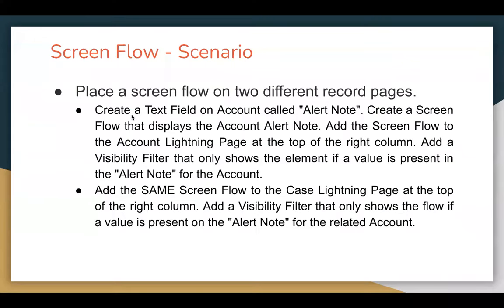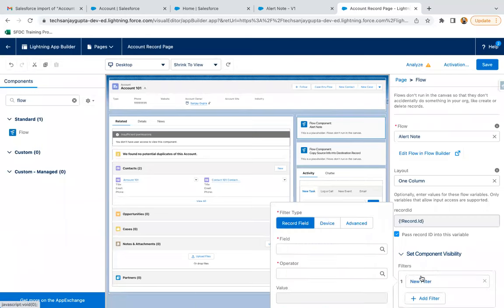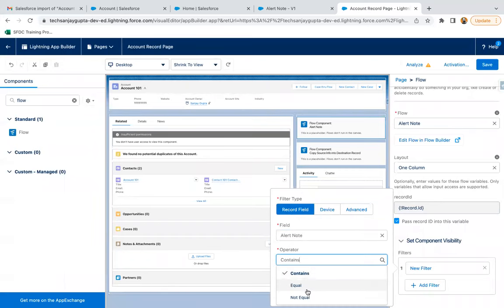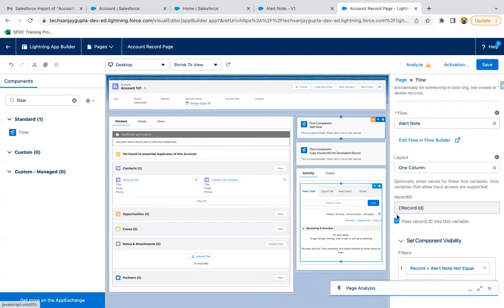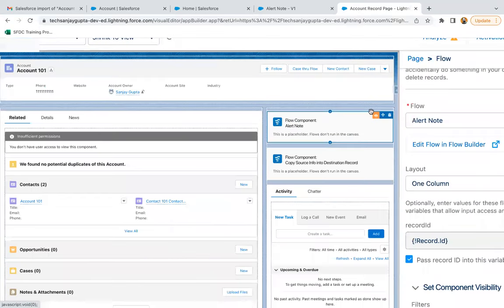Looking at the requirements: we created the text field, created a screen flow that displays the account alert note, and added it to the account Lightning page at the top of the right column. Now we need to add a visibility filter that only shows the element if a value is present in the alert note for the account. I'm selecting the flow component, clicking Add Filter at the bottom to set component visibility, selecting the field Alert Note, operator Not Equals, and value Blank. If it's not equal to blank, then only it will be rendered on the UI.